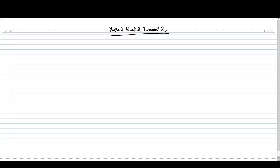Hello everyone, welcome to the second tutorial video of Math 2, Week 2. Let us consider the function f(x) = cos x. In the lecture you have seen how to calculate the derivative of sin x using the definition of derivative. In this tutorial we will try to calculate the derivative of cos x using the definition.